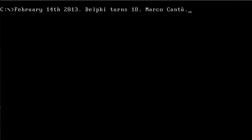Hi, today is February 14th, 2013, and it's 11 years since Borland launched Delphi at the Mosconi Center in San Francisco.